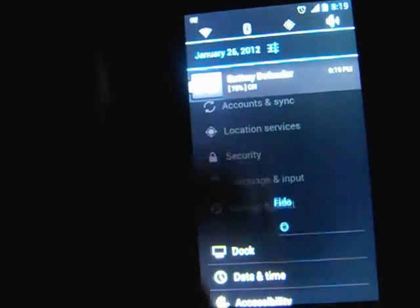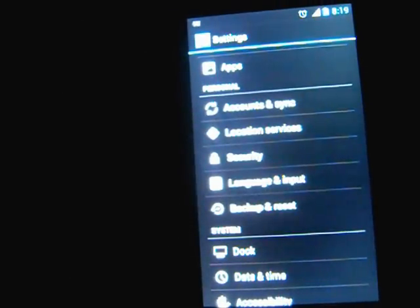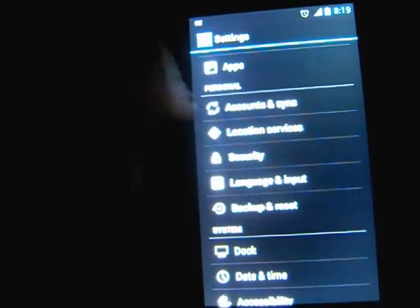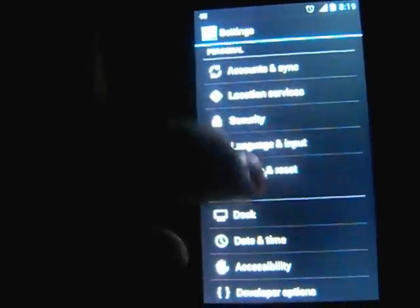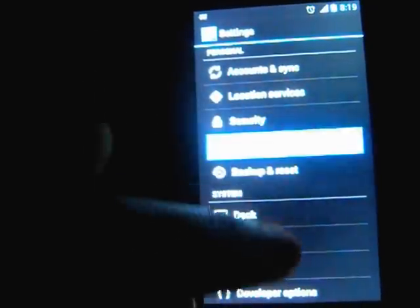I was using widget locker for a while, but because of the battery life, I had to stop using that as well.